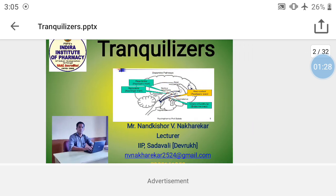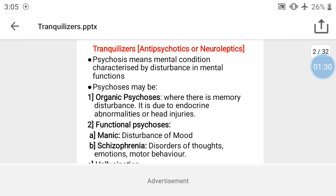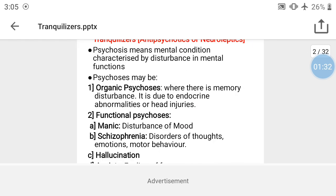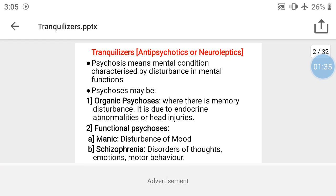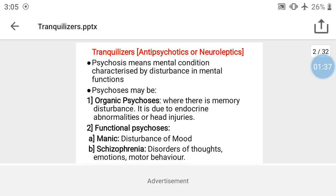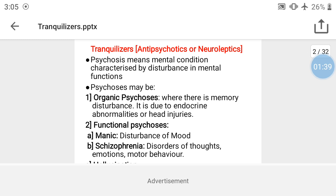Before we proceed, tranquilizers are also called antipsychotics because they act against psychiatric conditions. They are also called neuroleptics because psychiatric disorders are essentially neuron-related disorders. So tranquilizers are also known as antipsychotics or neuroleptics.